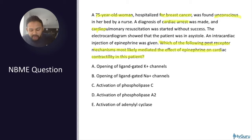At higher doses, epinephrine also hits the alpha receptor — very high yield. Epinephrine first hits beta, then at higher doses activates the alpha receptor, causing an increase in systolic blood pressure. At low doses, epinephrine decreases diastolic blood pressure because beta-2 causes vasodilation. At high doses, epinephrine hits alpha-1, causing both systolic and diastolic hypertension.